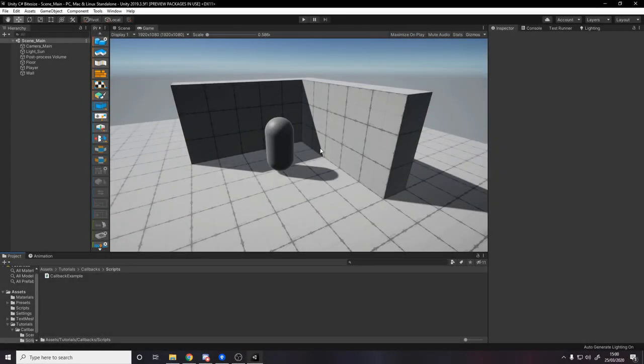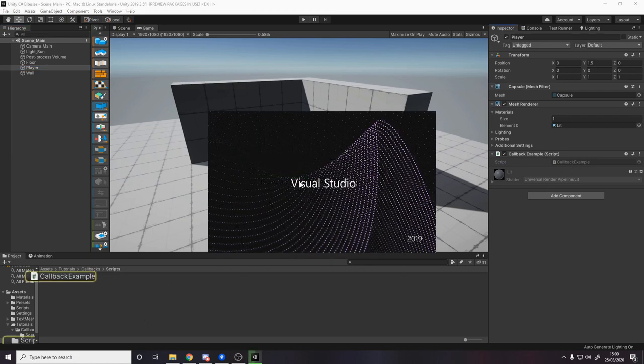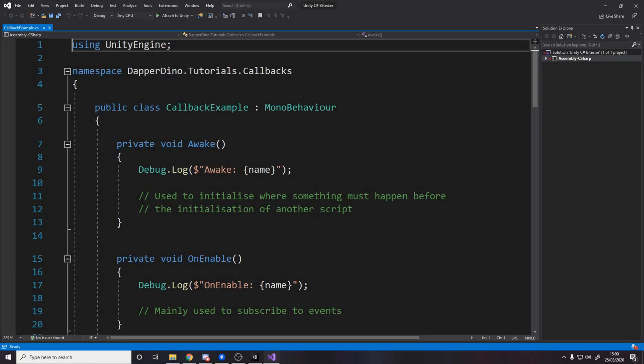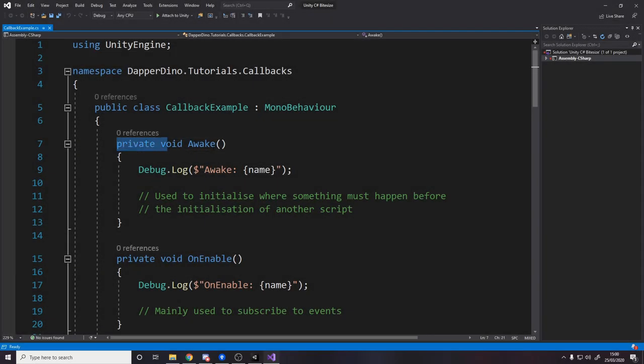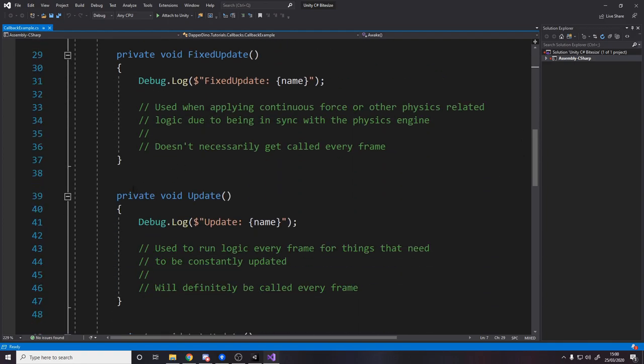So over in Unity I have a player and some walls. Now in this scene it's just there to look nice in the background if I'm being completely honest, but we do need a script in the scene to exist to get callbacks. So on this player object I've got my callback example script. Let's open that up in Visual Studio.